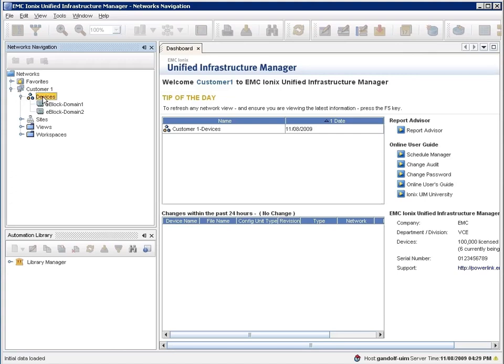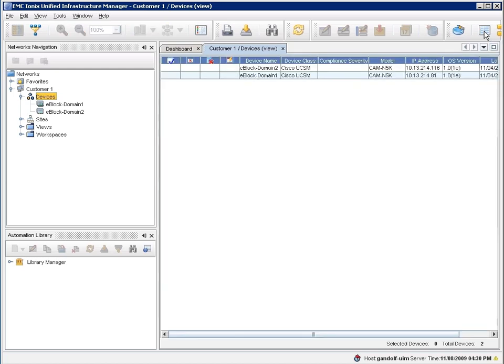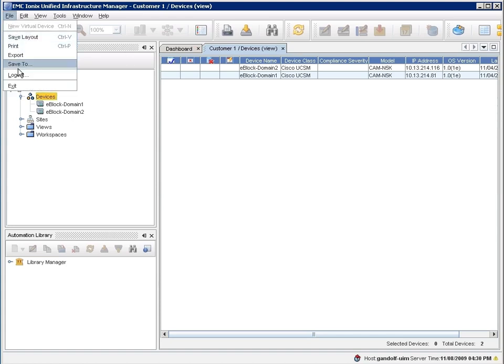The first thing that it adds is this idea of multi-tenancy. So we've just logged in as a customer, and you'll see that this customer sees the subset of the vblock, which is their domain. So in this case, certain Cisco UCS elements.